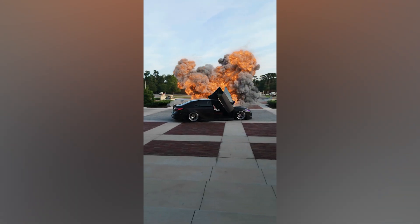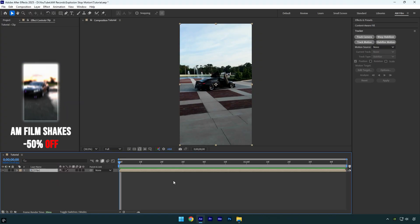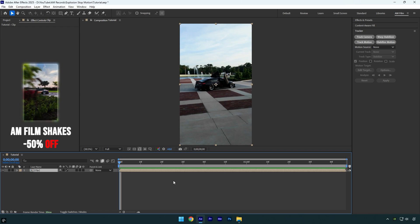Hi guys, in this tutorial I will show you how to make a smooth explosion stop motion effect easily in After Effects. Let's begin.